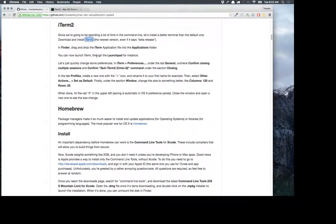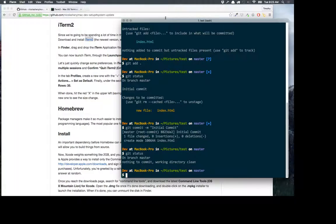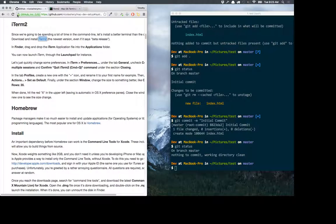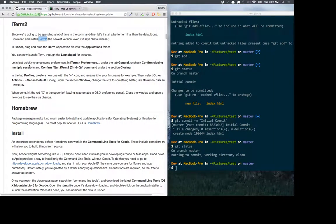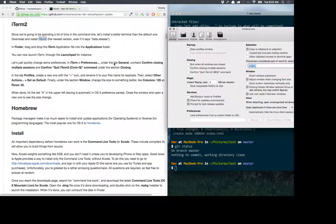Back to the iTerm2 setup — you go to the link and install it. When you open it, it'll just be a black screen. There are a couple quick settings: go into preferences, under the general tab, uncheck 'confirm closing multiple sessions' and 'confirm quit iTerm2' under the closing section. These two will be checked by default — you want to uncheck them, because every time you close a window it asks you to confirm, and when you quit it asks again. It's just a pain.